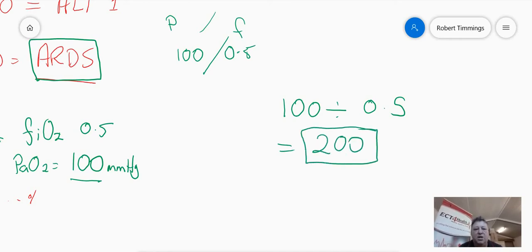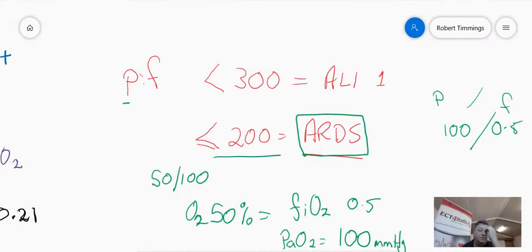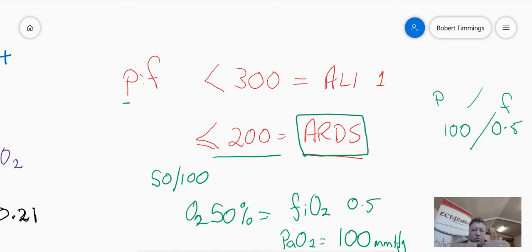A PF ratio of 200 is right at the diagnostic criteria for ARDS. You can see that if somebody has a 50% oxygen mask on and their PAO2 is still really poor, you've got a patient with such poor gas exchange across the respiratory membrane that you could diagnose an acute lung injury or acute respiratory distress syndrome — an injury to that respiratory membrane.